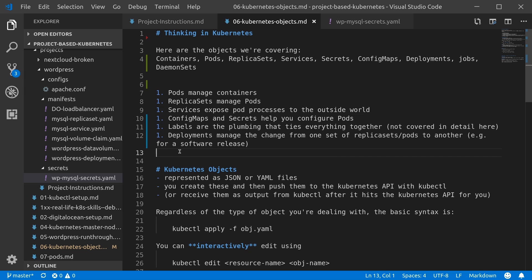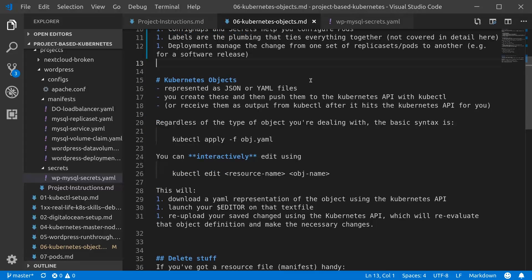There are also things like jobs and daemon sets, which you can think of as basically background processes and cron jobs or tasks—simple tasks as opposed to long-running services. We will talk about those a little bit but we won't use them extensively.